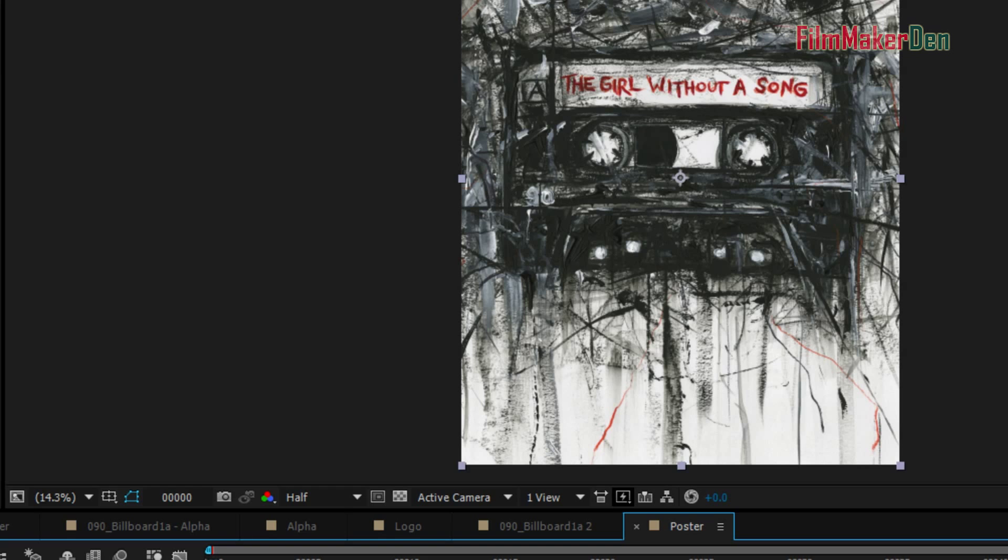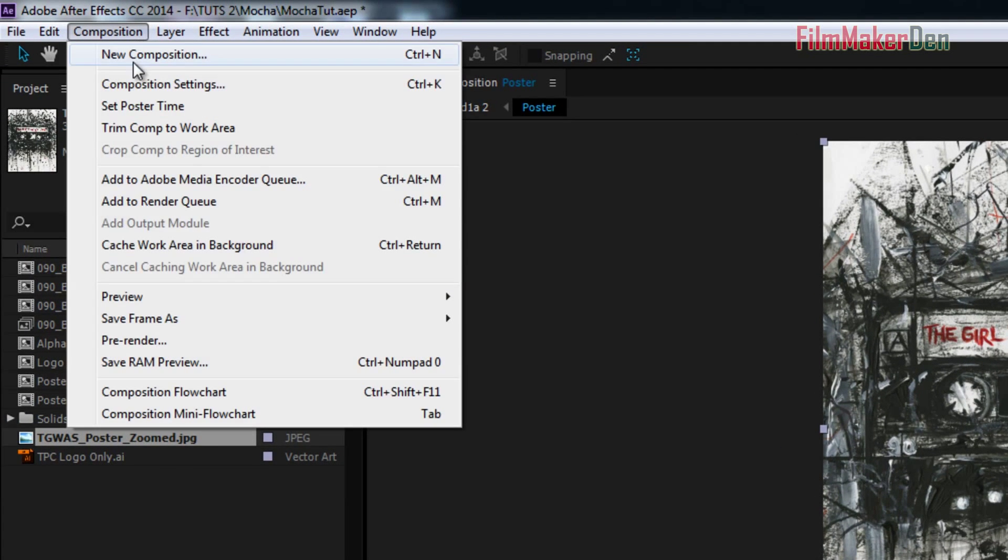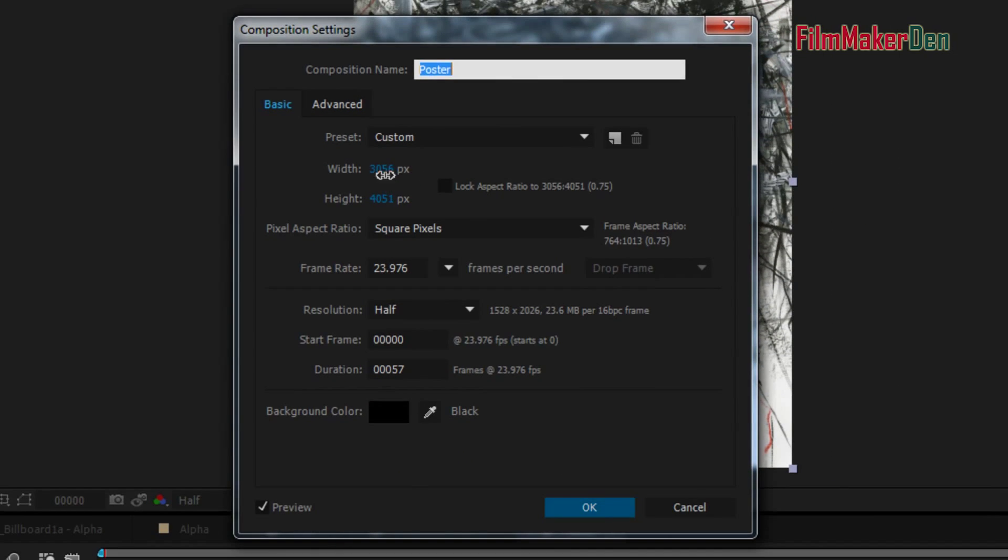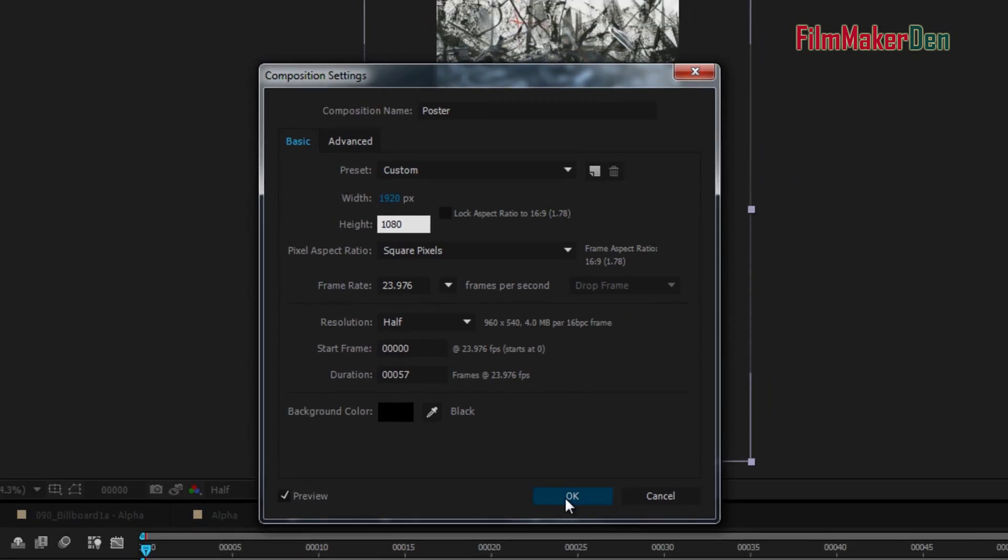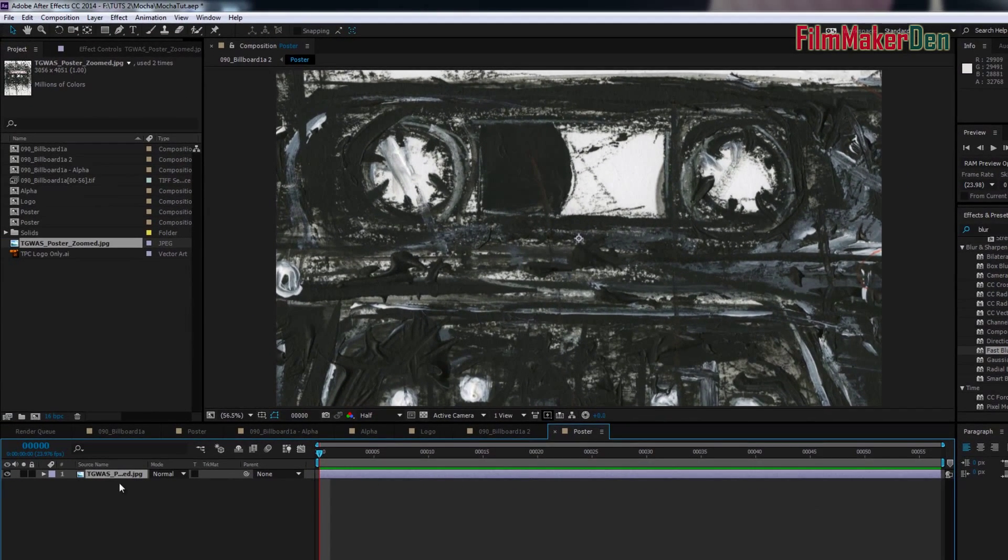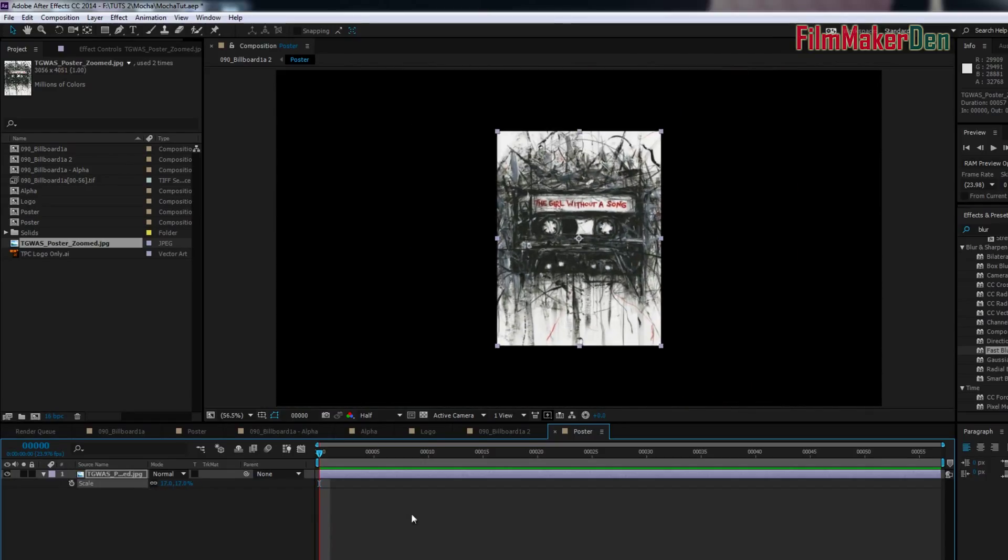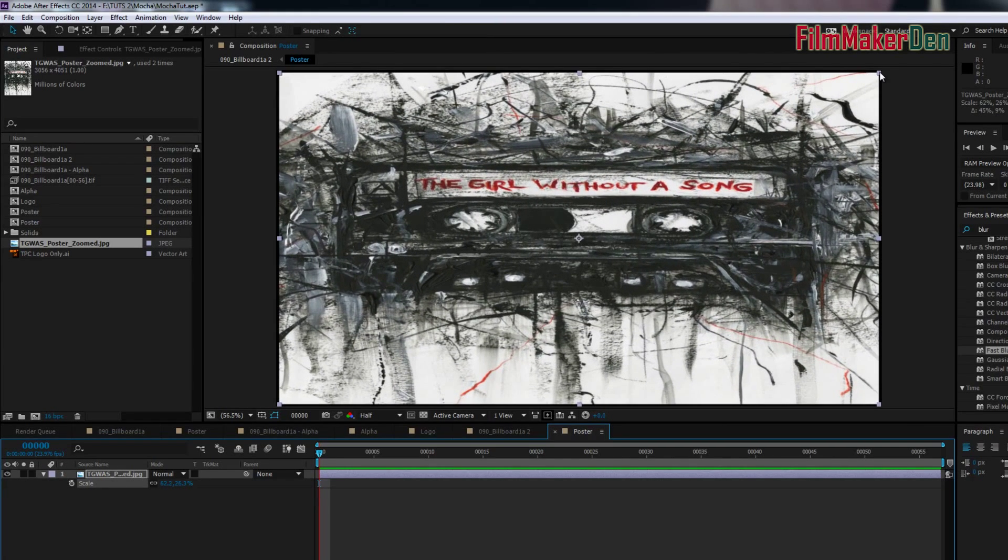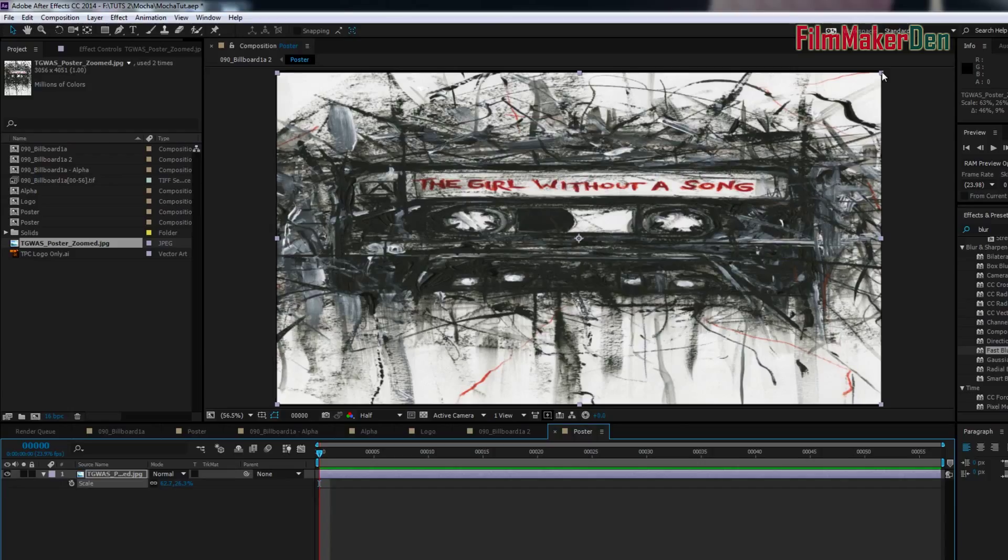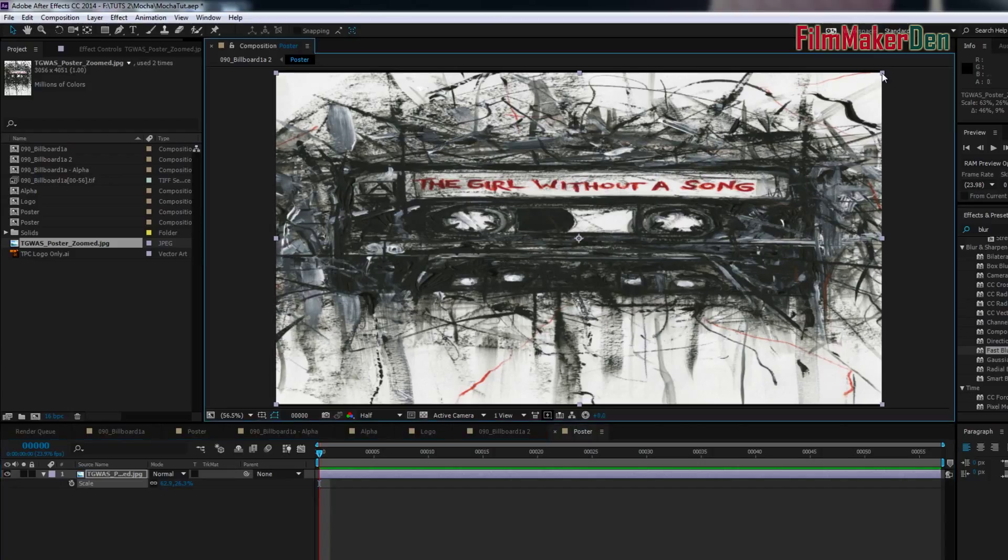So, in this composition, the poster composition, go back to Composition, Composition Settings, and change it to 1920 by 1080. Now, let's scale this thing down. And no matter what the size of the poster, if it's bigger than your composition, smaller than your composition, take the poster, make it the size of the composition. This is key. Just to making sure mocha works properly.